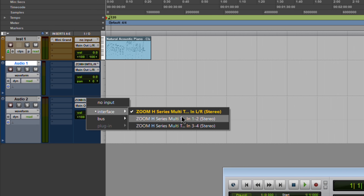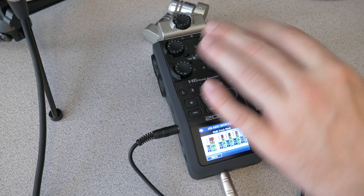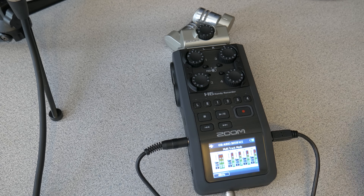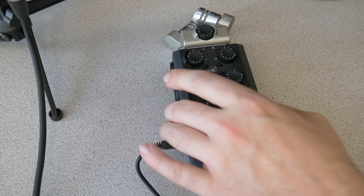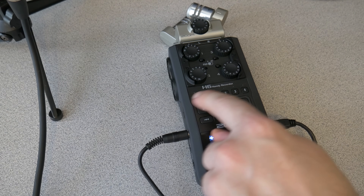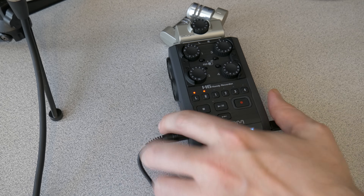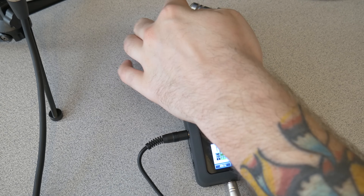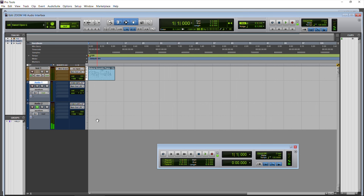To start monitoring input, select the stereo track and enable input monitoring. If you tap the mic and aren't getting any signal in Pro Tools, it's because you need to activate the tracks on the Zoom H6 itself. If you want to use the connected capsule, press the L or R buttons on the unit to turn those channels on. Once activated, you'll see the input signal coming through in Pro Tools.